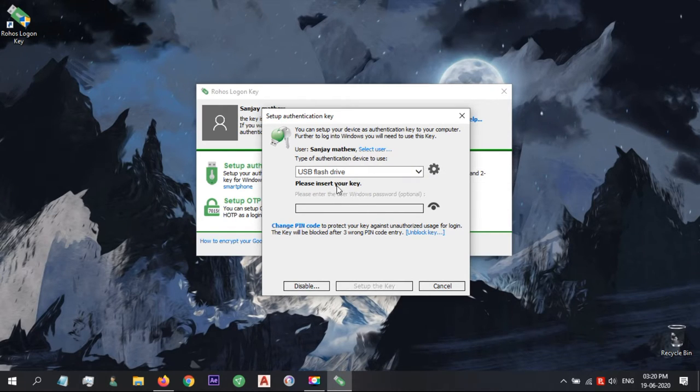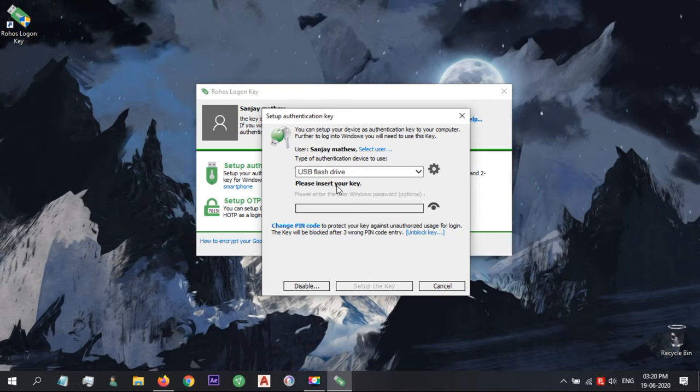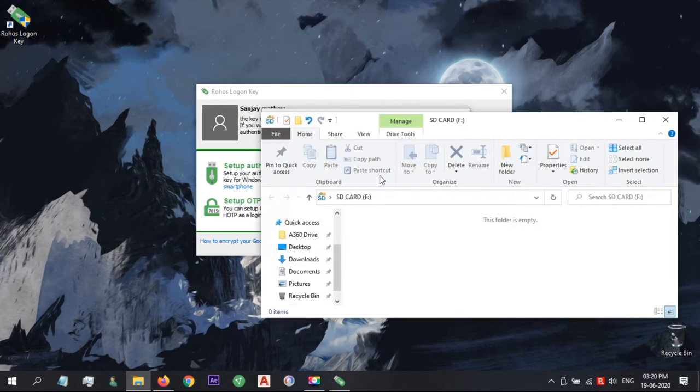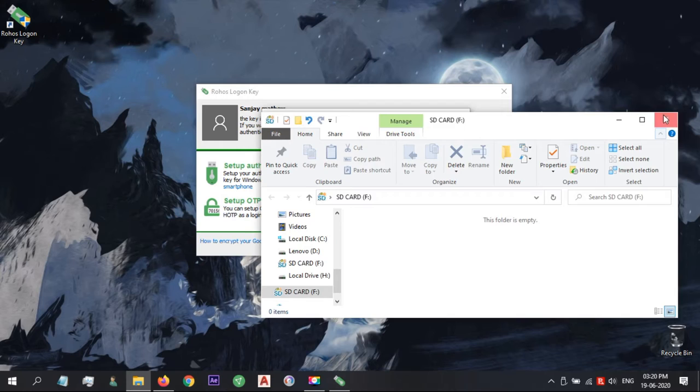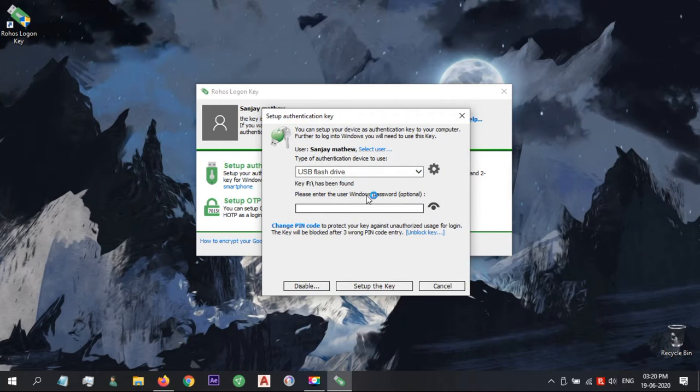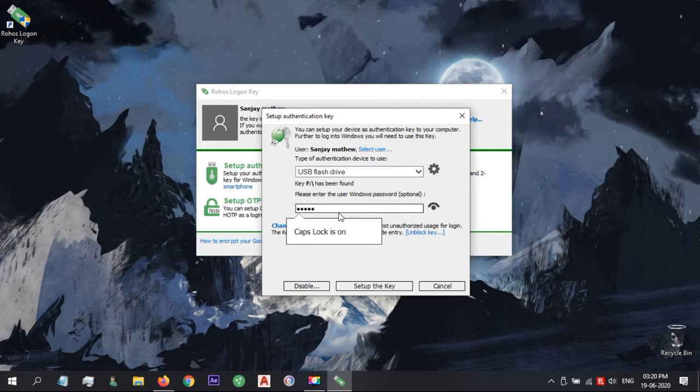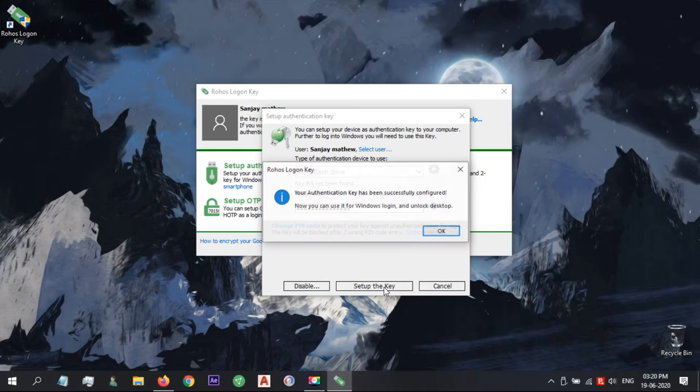Click Setup Authentication Key. Now connect a USB stick or memory card and RoHS will automatically detect it. Now write your password and click Setup Key. So we have now created the key.